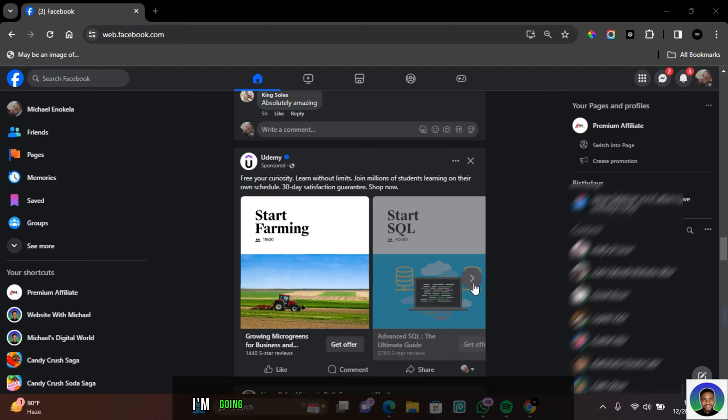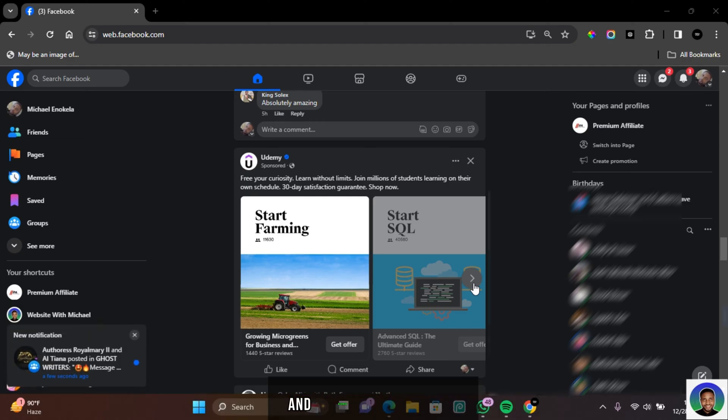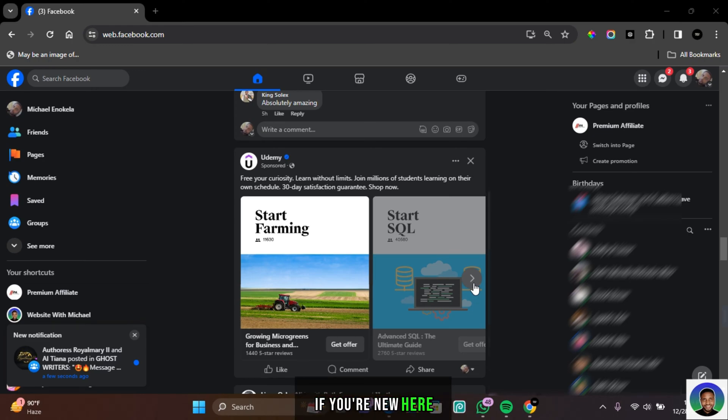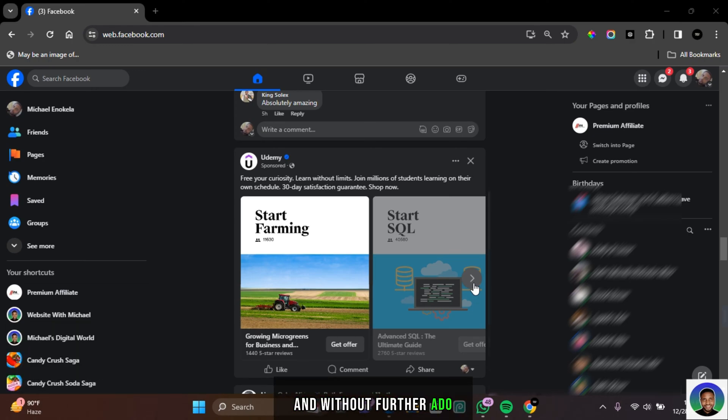Hi guys, in this video I'm going to show you how to change your Facebook page and business page URL link. If you're new here, I'm Michael and without further ado, let's get started.